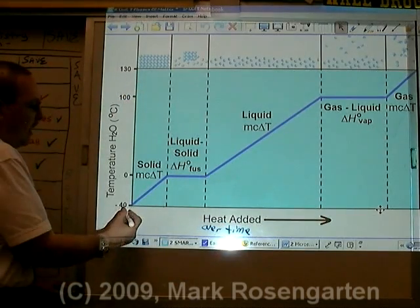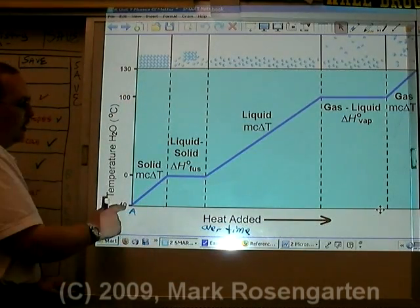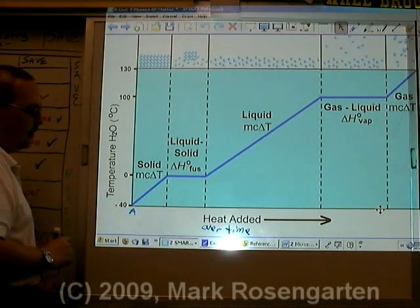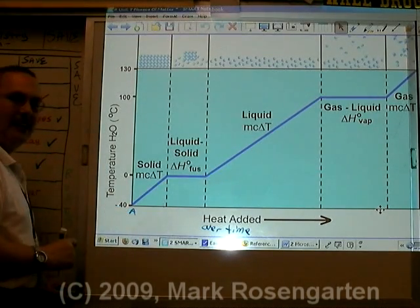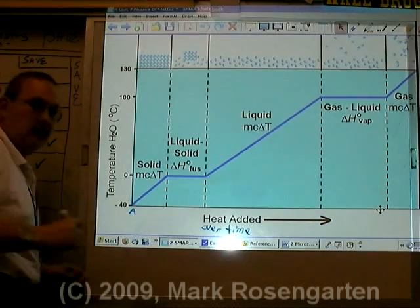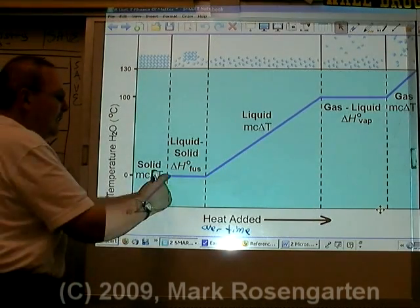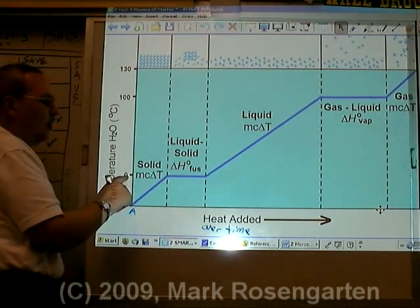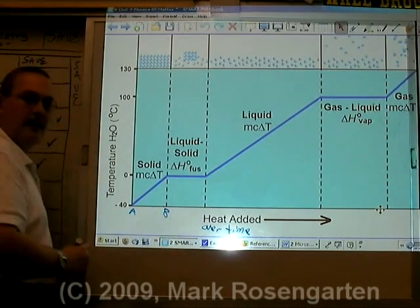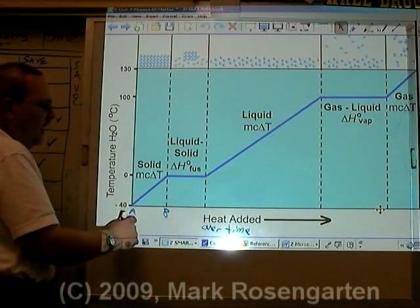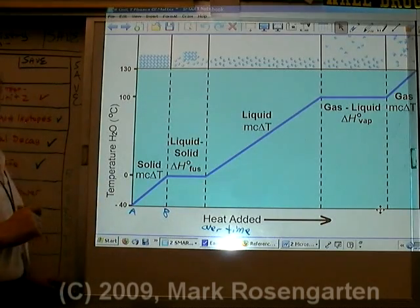At time 0, we'll call that A, the temperature is at minus 40. As you add heat to solid ice, the temperature will increase. The molecules will vibrate faster and faster until it hits 0 degrees Celsius at time B. Between A and B, it's entirely in the solid phase.